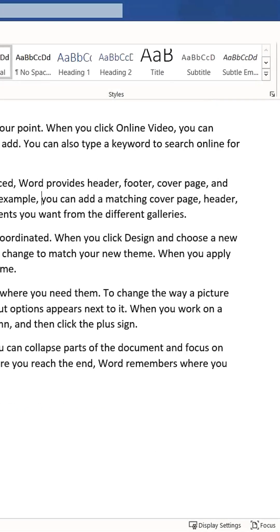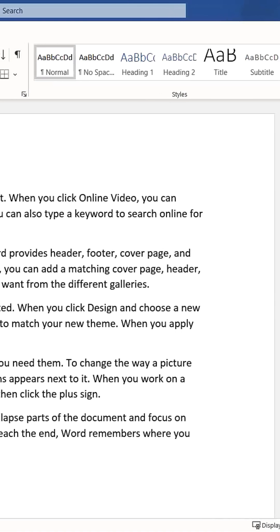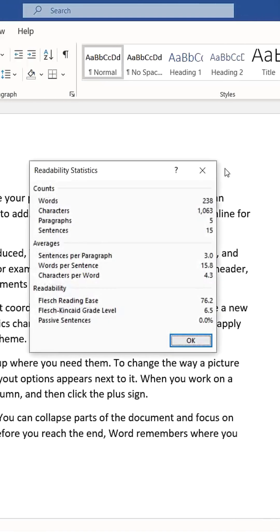With this option enabled, running the editor will also display a Readability Statistics page. This page provides various insights into your document, including the estimated grade level of your writing.